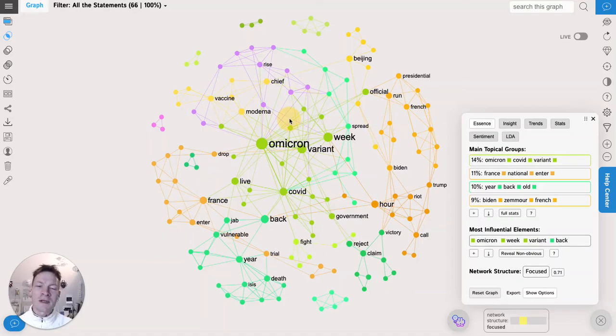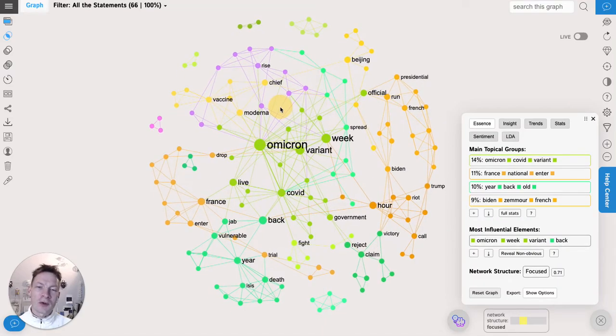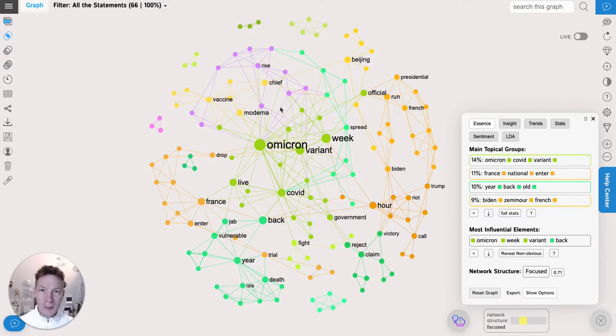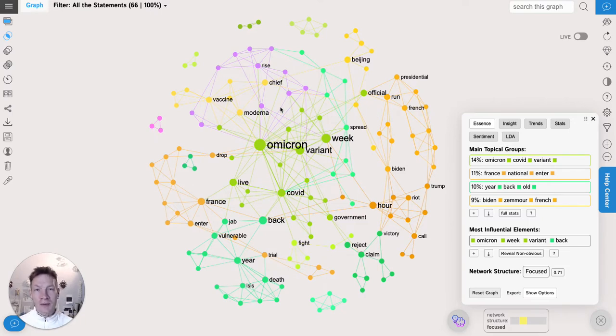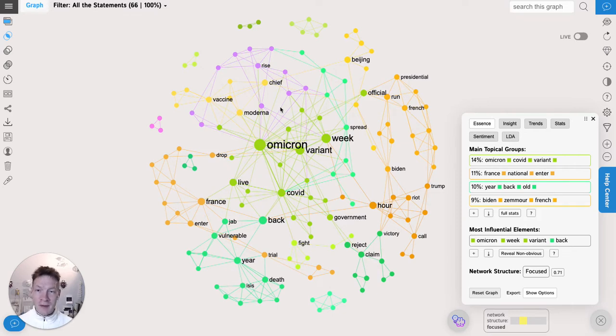Hello everyone! In this video I'm going to show you how you can use InfraNodus text network analysis tool to compare different contexts and discourses together so you can see what's similar and what's different between them.